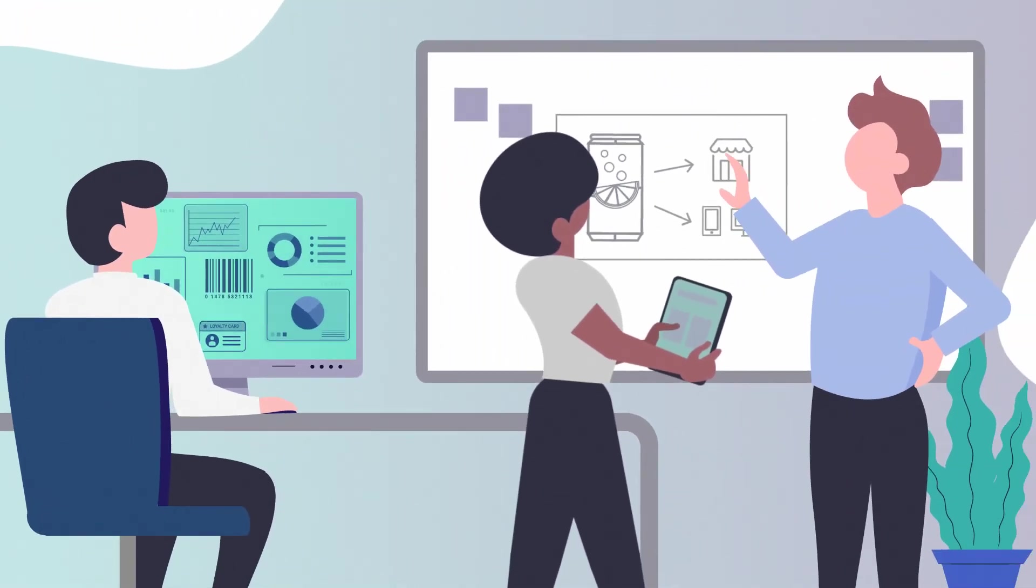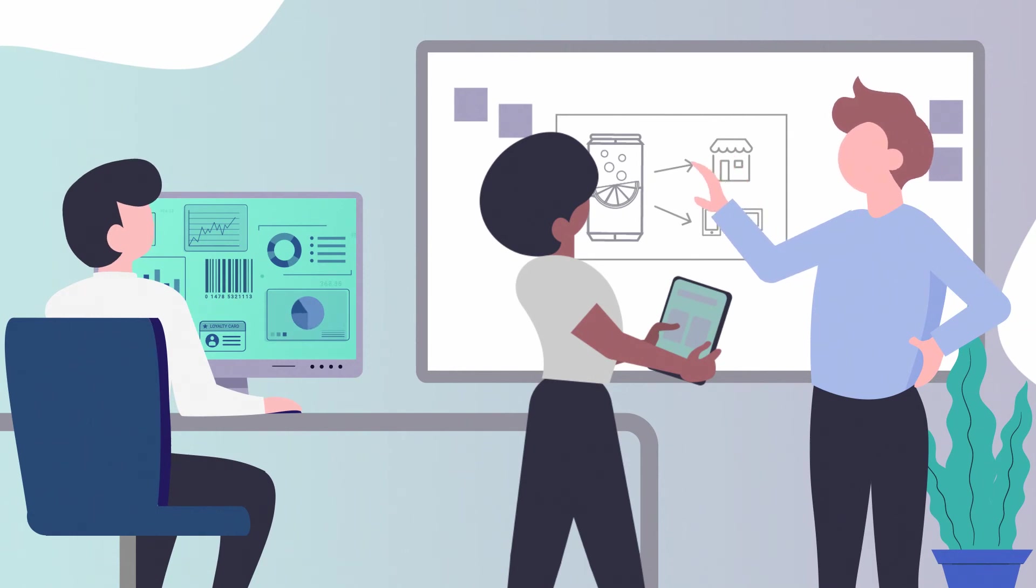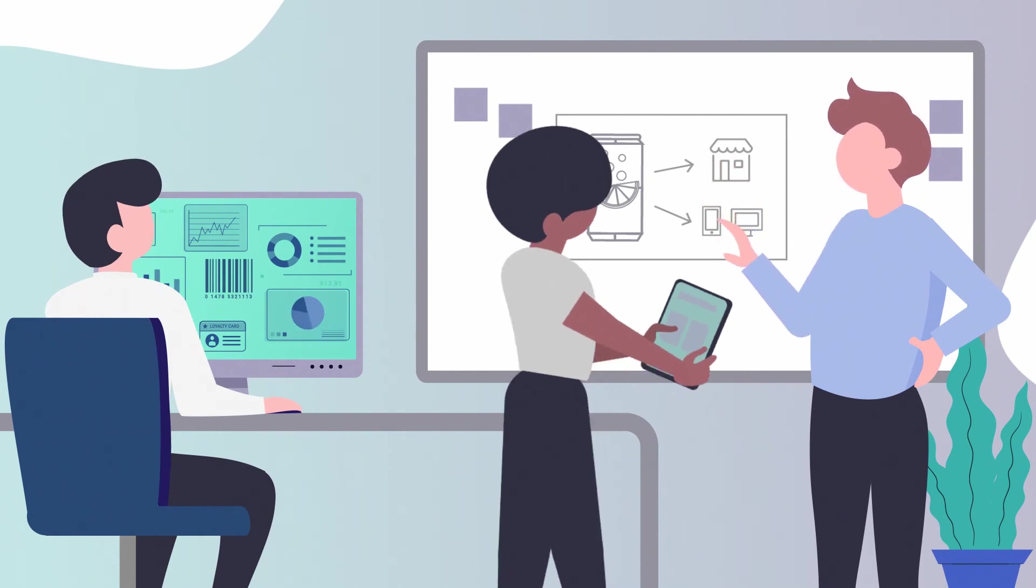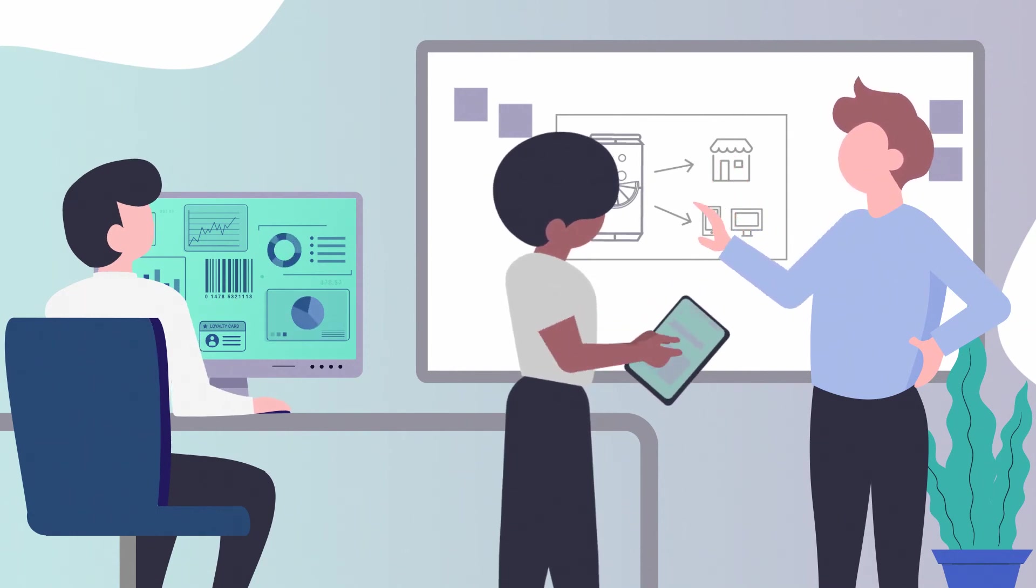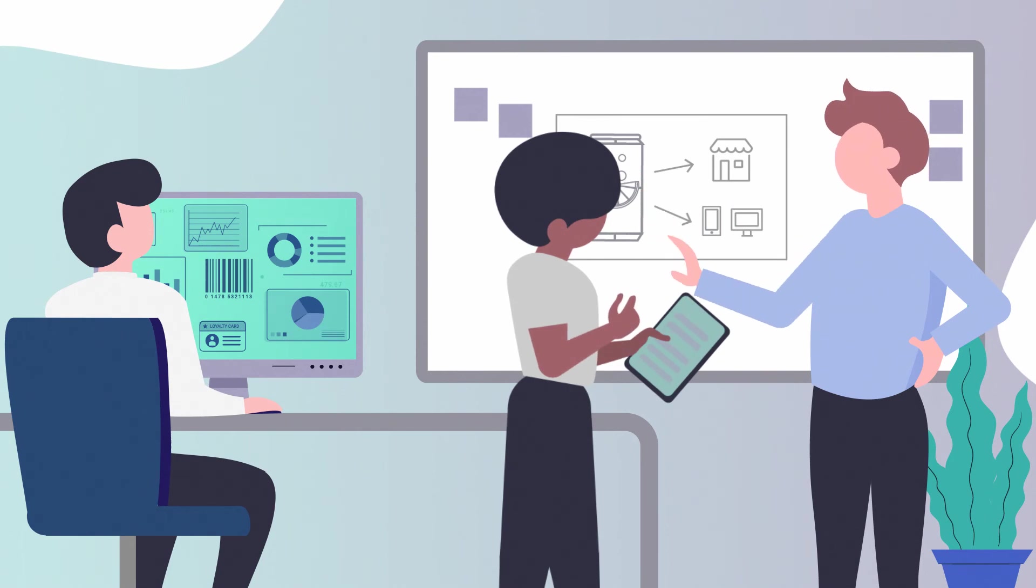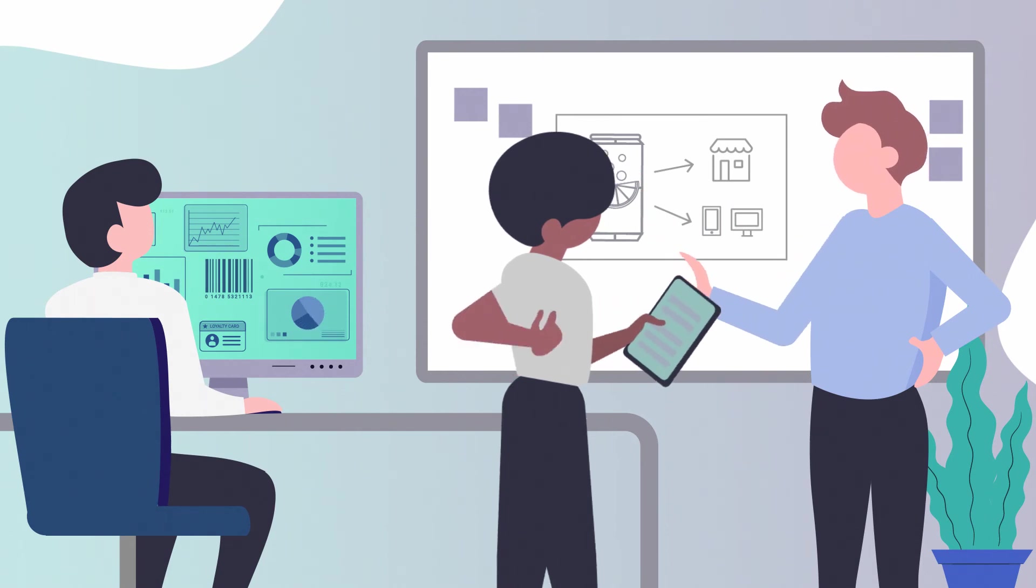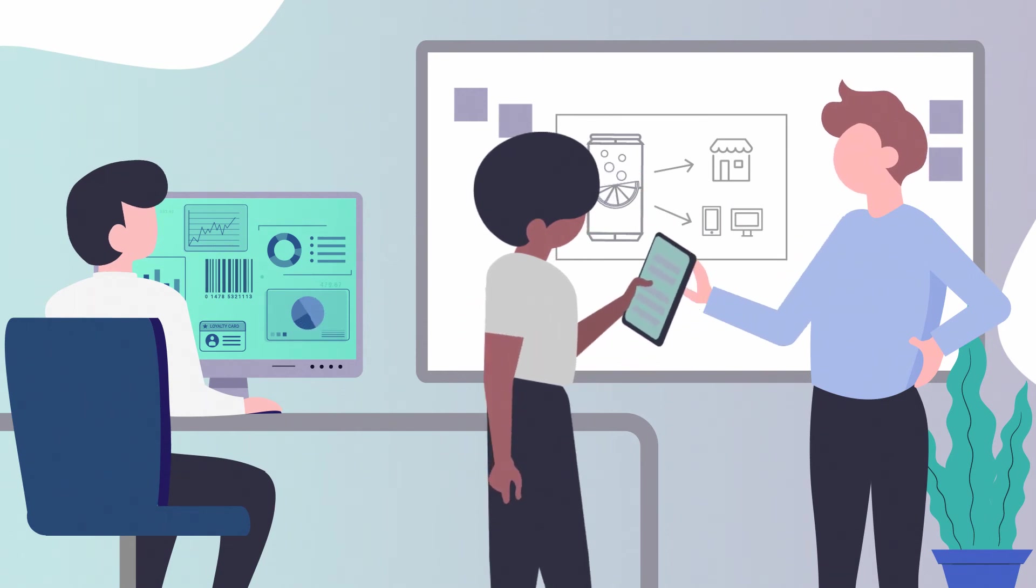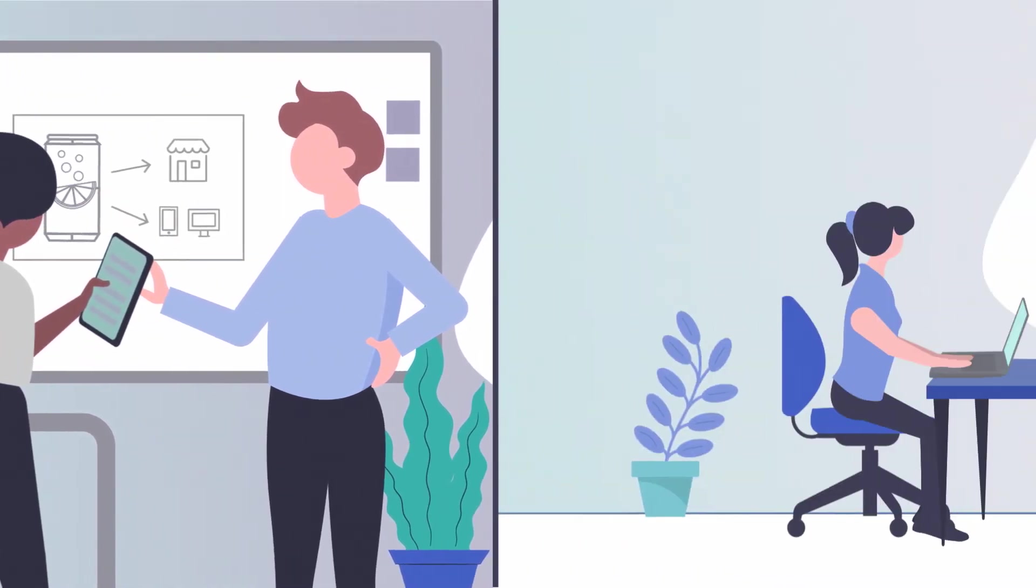Our assortment solution also enables effective collaboration between retailers and suppliers, leading to smarter decision making by providing greater transparency and a shared view.